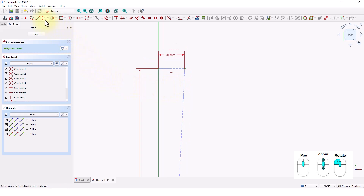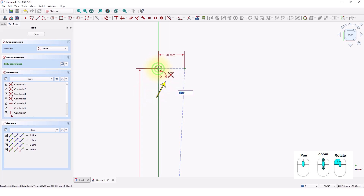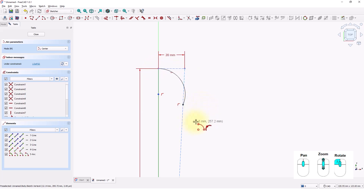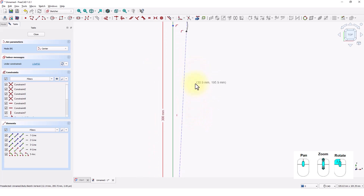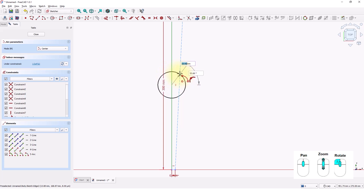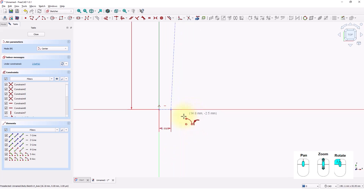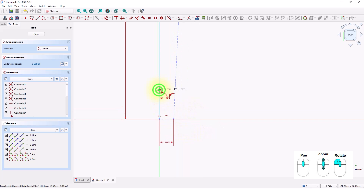Click on the Create Arc by Center tool and draw like this — make sure the cursor looks like this. Create another arc at the middle of this line, making sure the cursor looks like this, and another arc here.